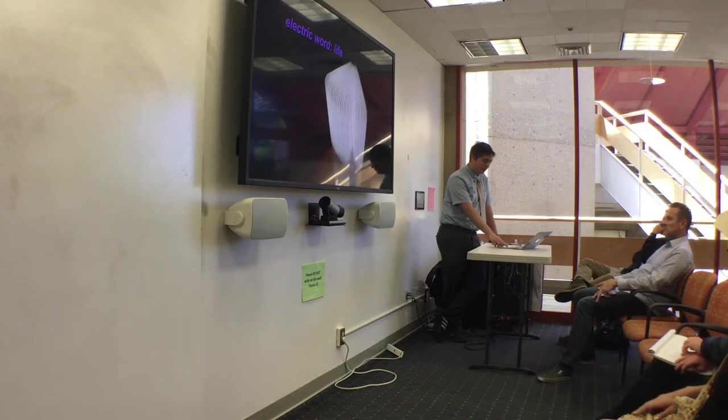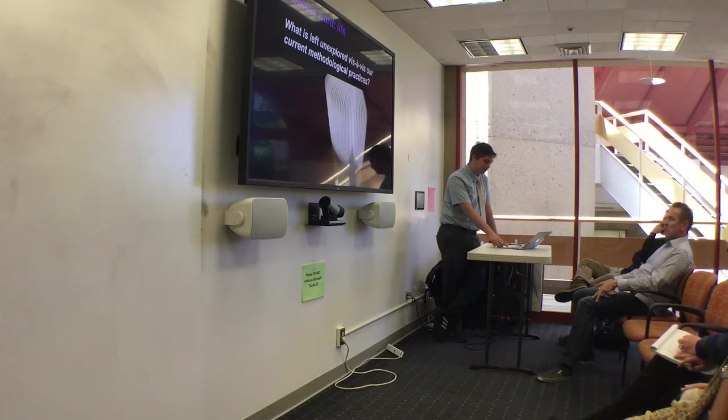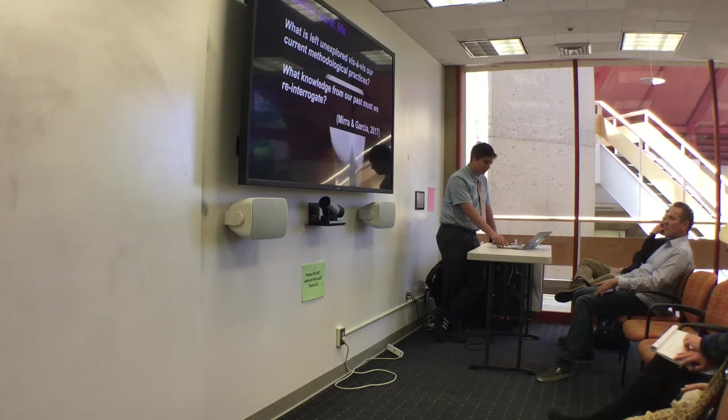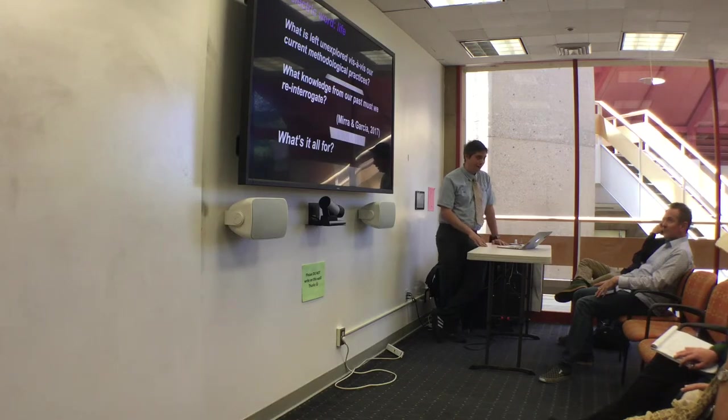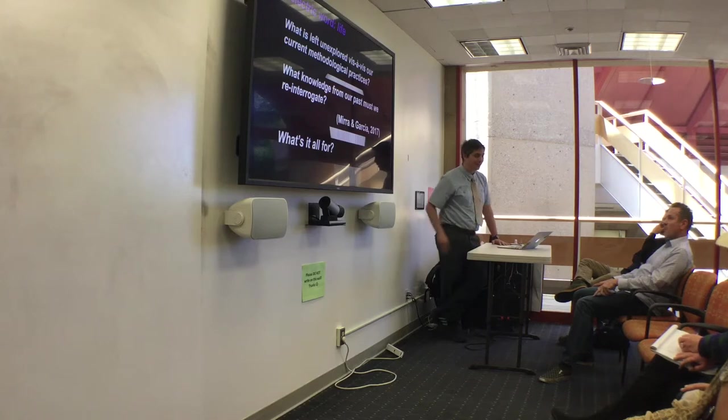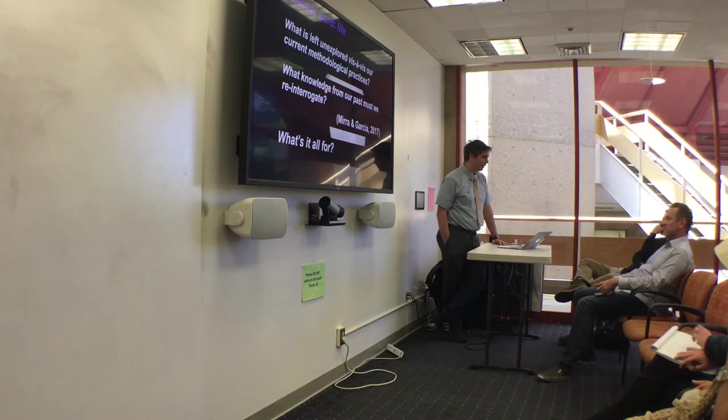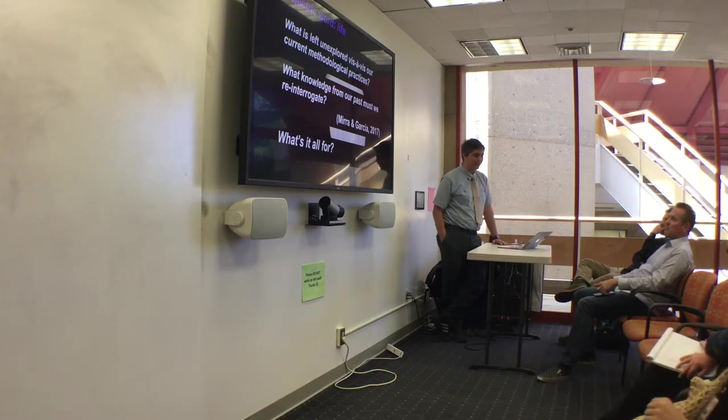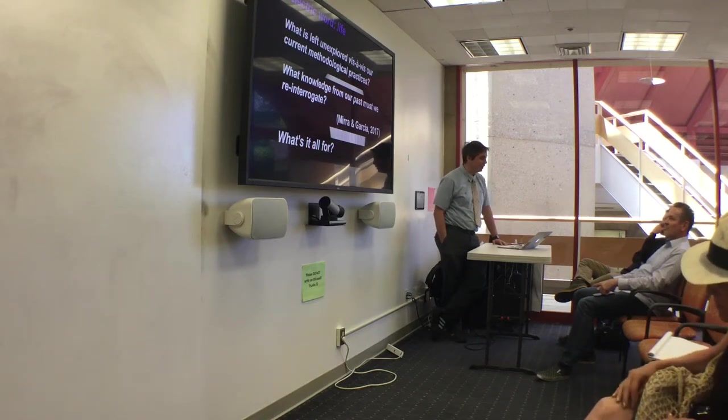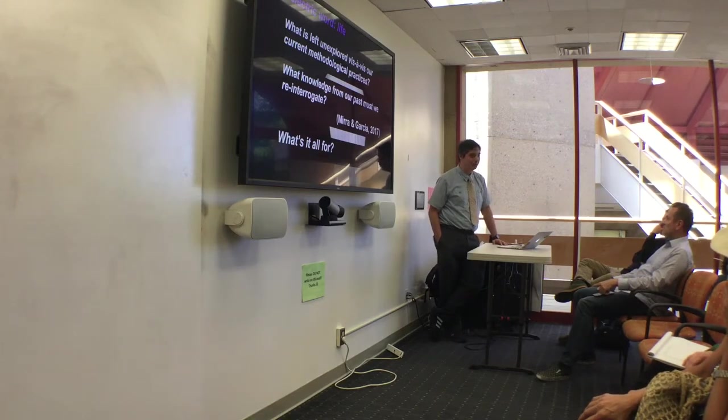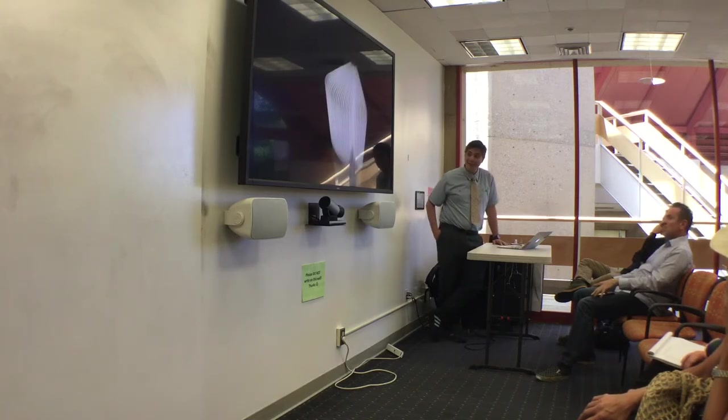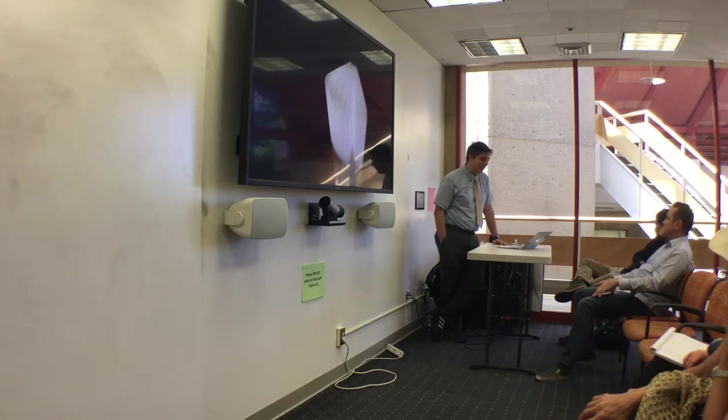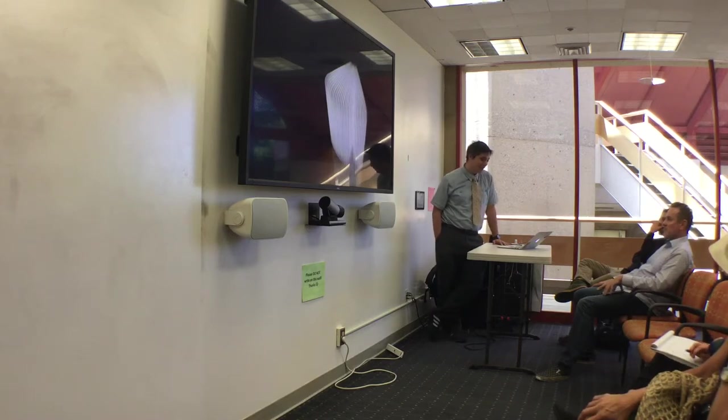And so I return to the questions that open these comments. What is left unexplored vis-a-vis our current methodological practices? What kinds of knowledge from our past must we re-interrogate? And what's it all for? Why are we here? Who benefits? What kinds of questions? For the students here, what kinds of questions is your dissertation tackling? As not the advisor for most of you in the room, this is an opportunity for you to be thinking about, are you asking big questions that are consequential, even if they drive your advisor nuts? Or are you asking the questions to get the paper signed so you can do that? What kinds of impact are we making?